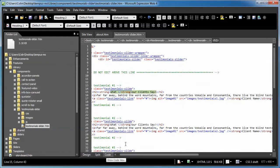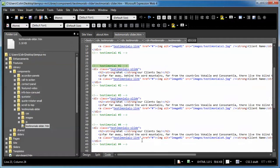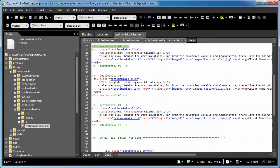And we're going to switch over to code view. And what we've done is we've basically listed each slide with testimonial one, testimonial two, three, and four.